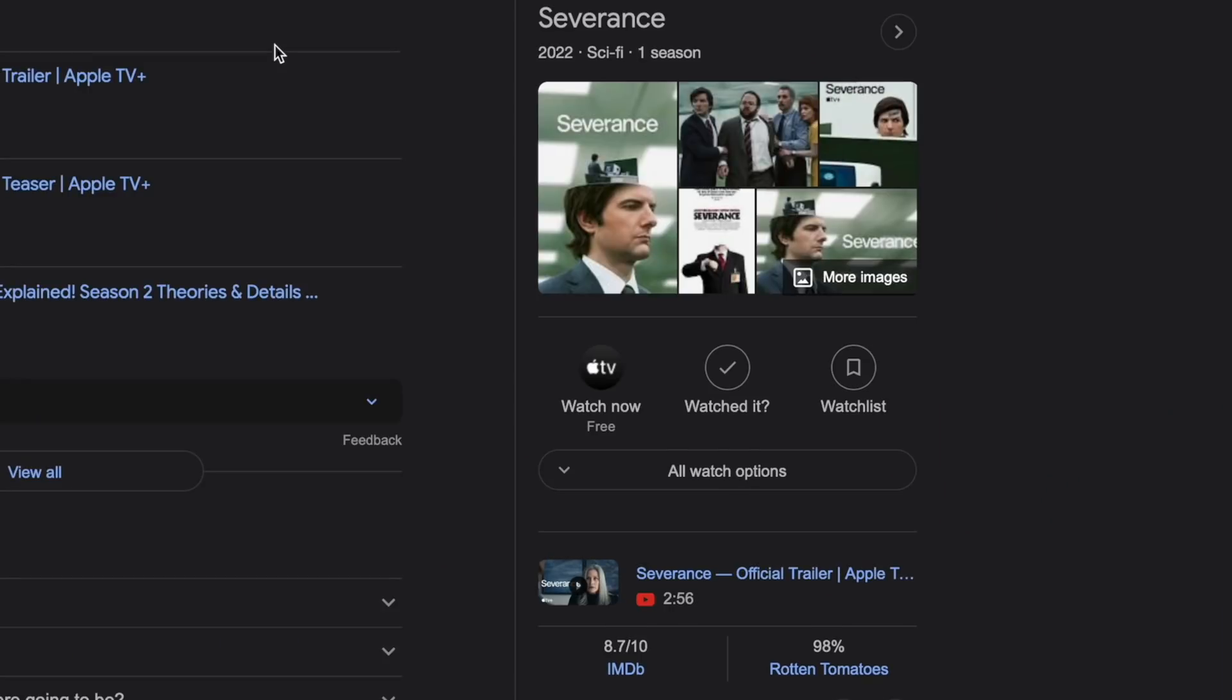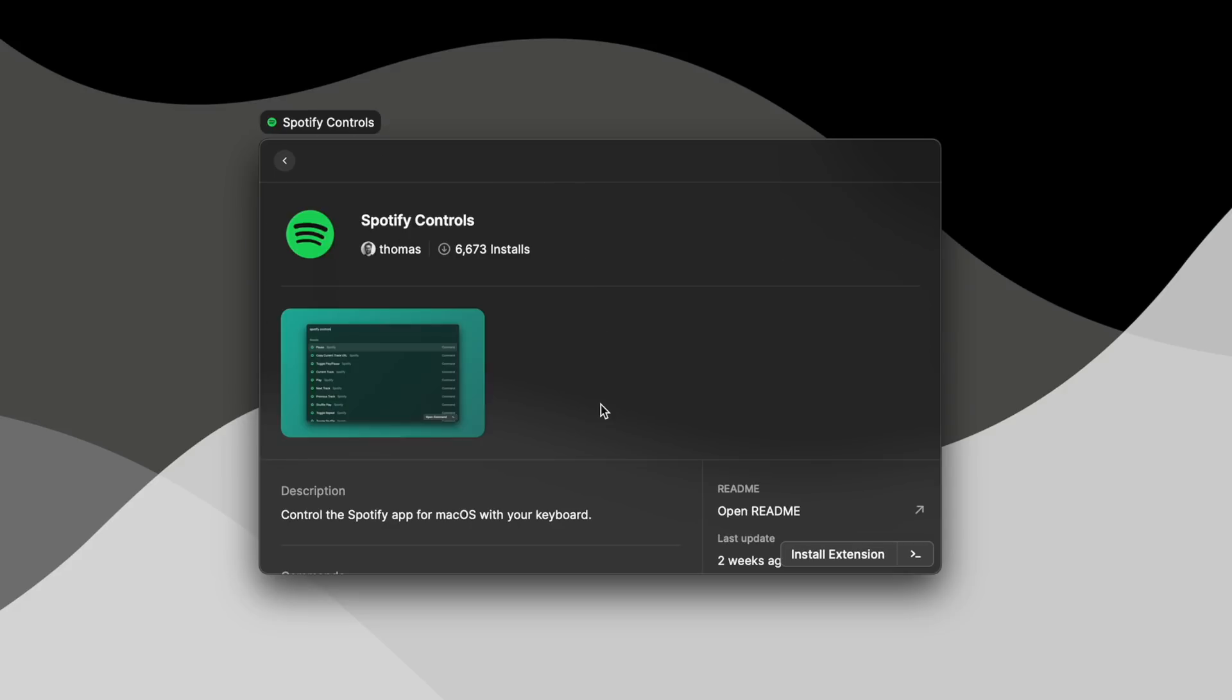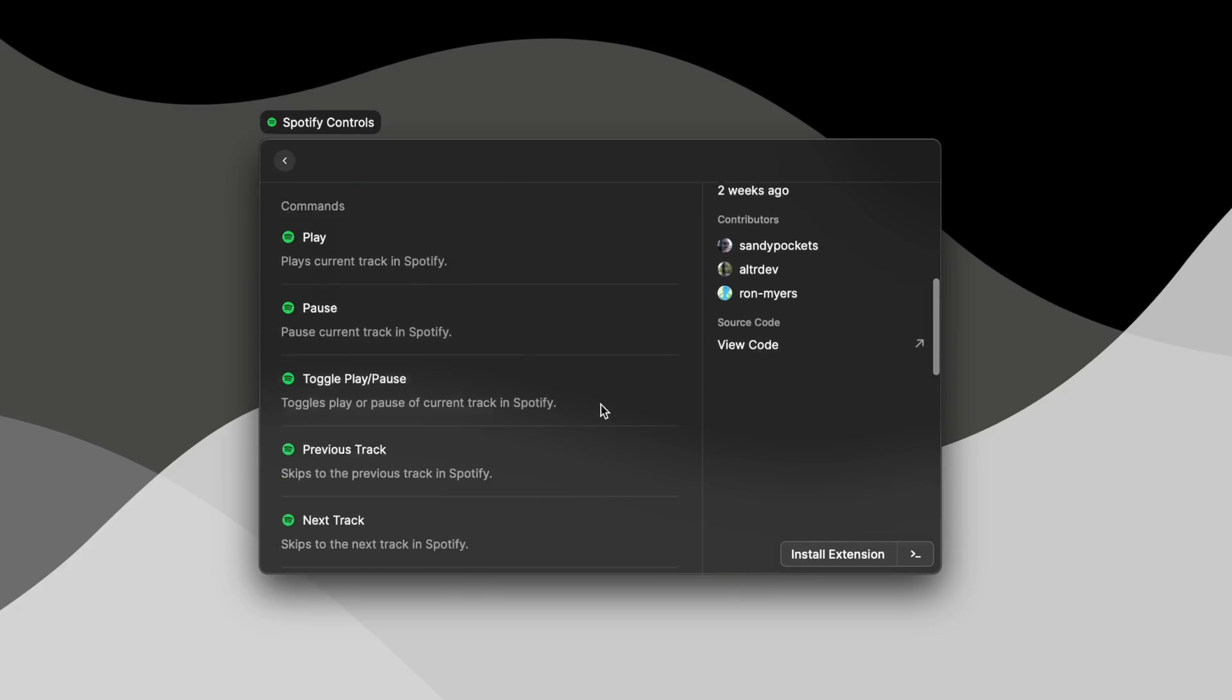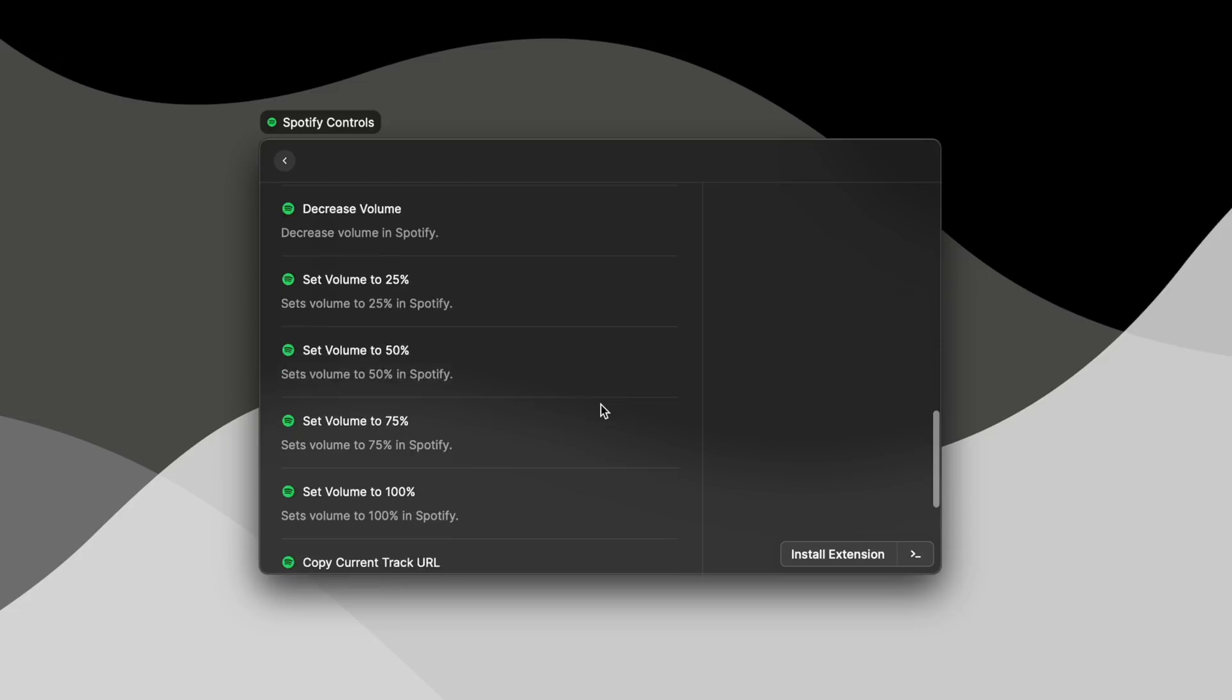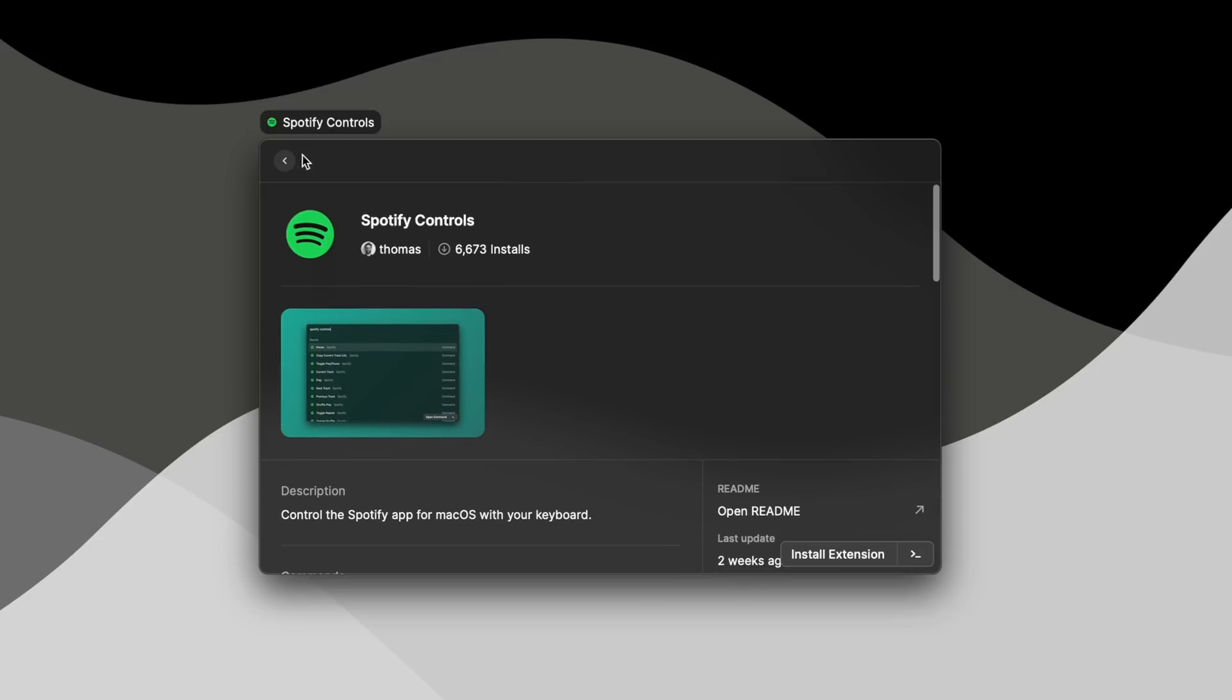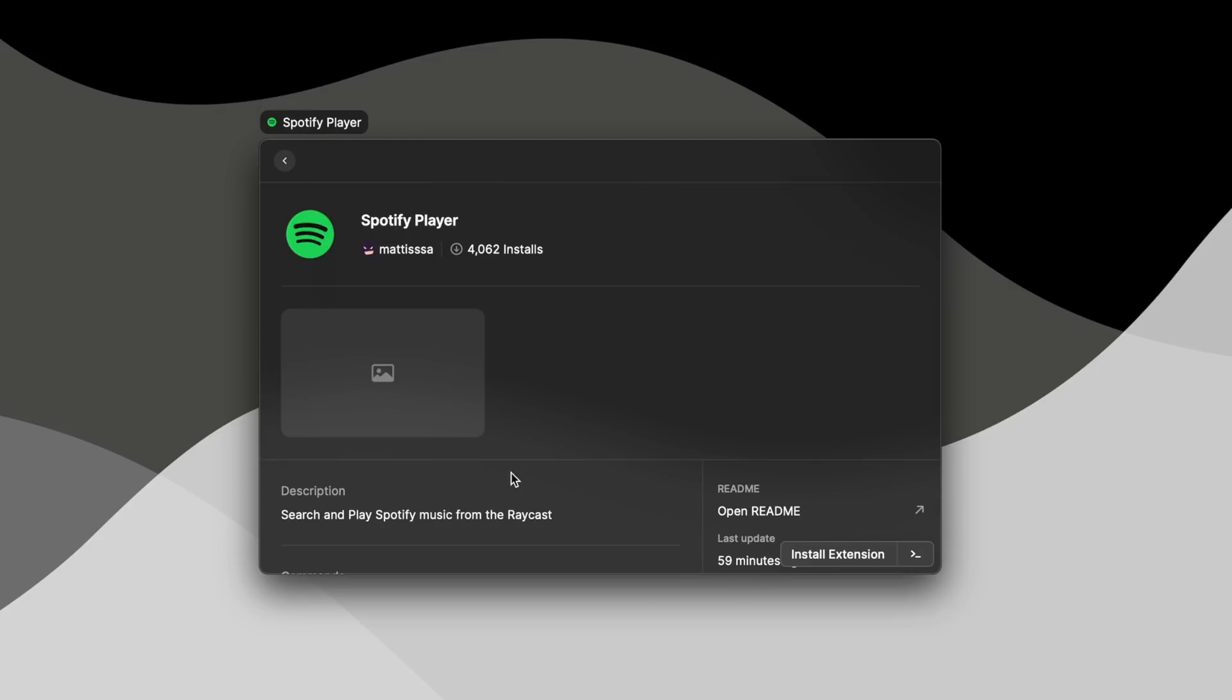But then once you start to add apps like Spotify or Things or Slack or whatever it might be, the functionality becomes much more efficient. You can take advantage of those app-specific features inside of Raycast, all from just a few clicks of the keyboard.